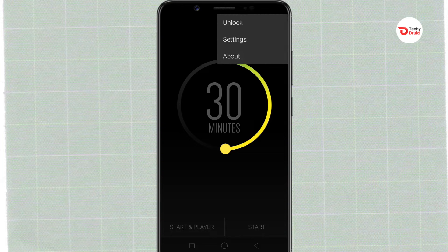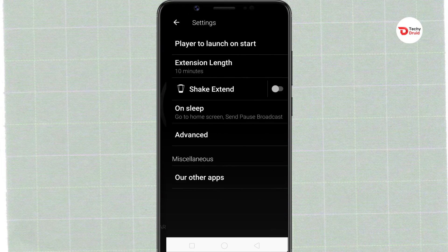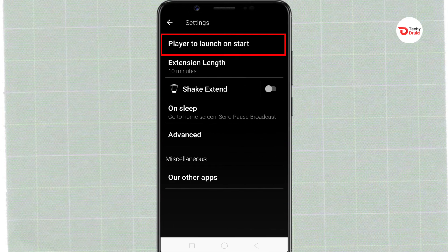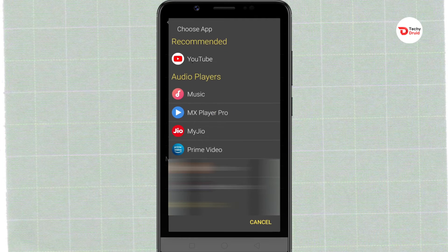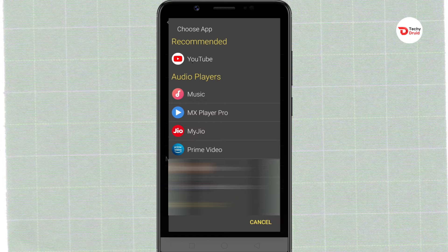Next, go to Settings. From here, you can select the music app in which you want to set the sleep timer. You can put a sleep timer on a music player or any other music streaming app like YouTube, Spotify, etc.